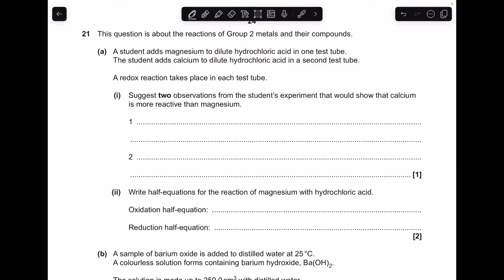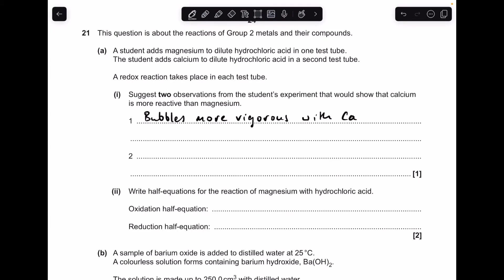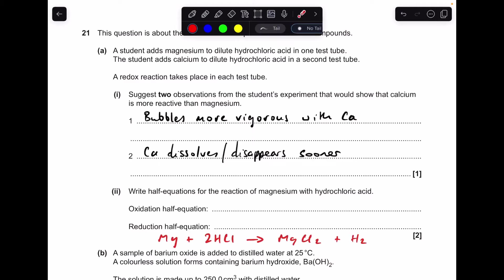The first part of the question: we've got to give two observations from the student's experiment that would show that calcium is more reactive than magnesium. The first thing you could say is the bubbles of hydrogen would be more vigorous with the calcium. The other thing is that calcium is going to dissolve or disappear sooner.